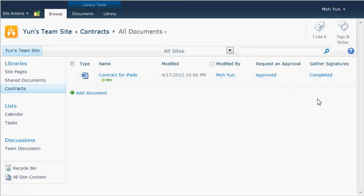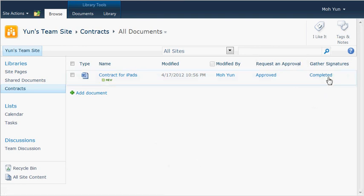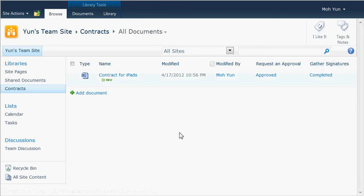Let me go back to the contracts library. And now it is, go back here, approved. Let's see, approved. And let's see.